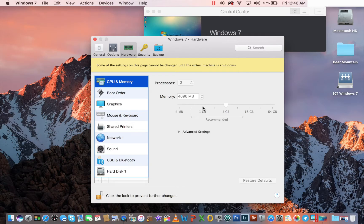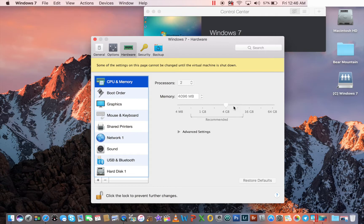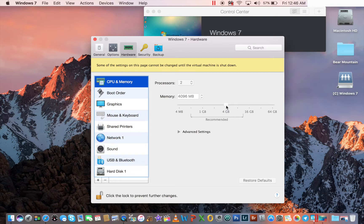So this is normally set at one gig. What that means is when you're running Windows 7, it's going to borrow one, two, three, four, whatever you set it at gigabytes from your RAM. So right now I have it at four, which is pretty good.